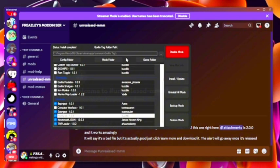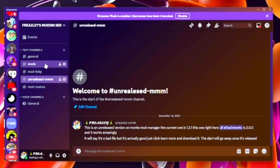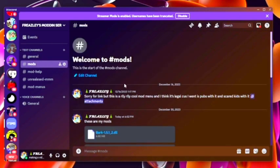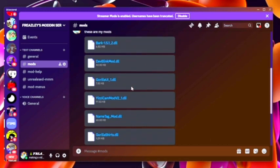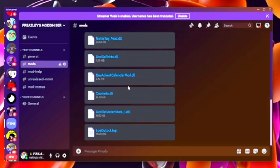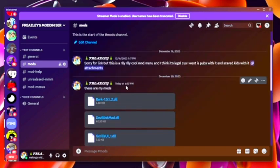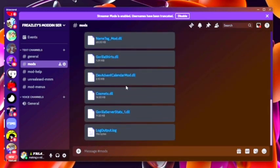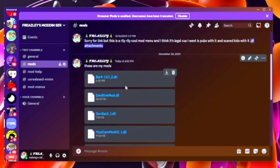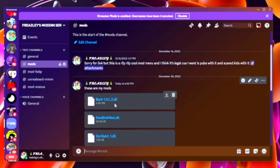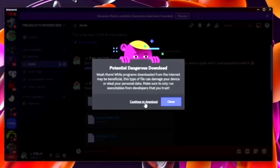Then what you want to do is go back to my server, click mods, and you can get all these mods I have right here. These are everything I have in my folder. So what you want to do is install. I'm going to install the bark mod, which I already have.